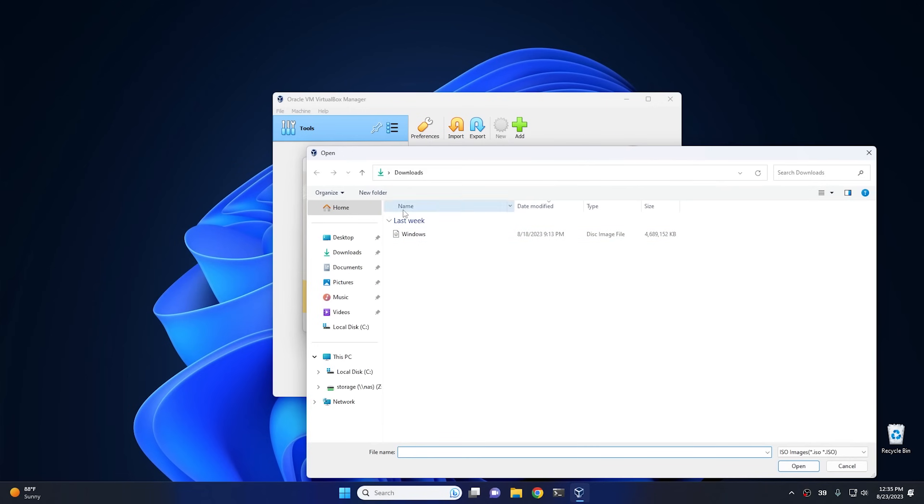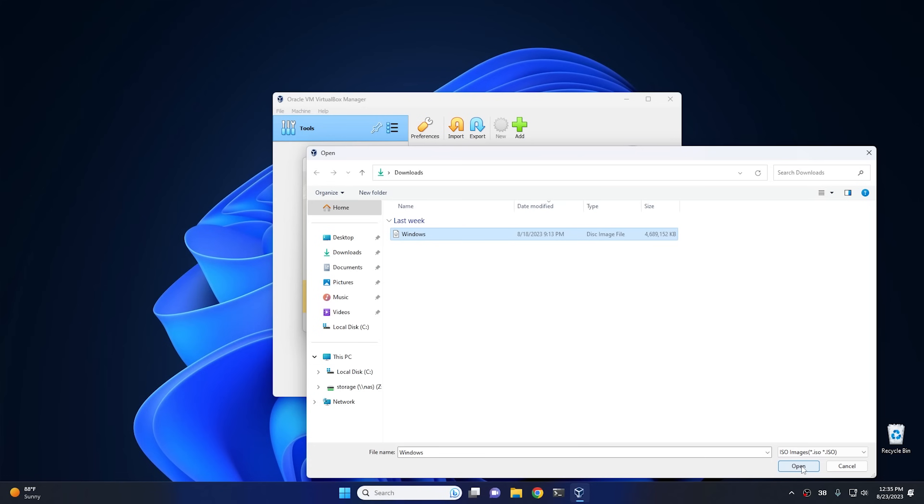I created this one using the media creation tool. So unfortunately I'm not gonna go through the process of doing that, so you're just gonna have to trust me. However, this is in fact a factory copy of Windows 11.